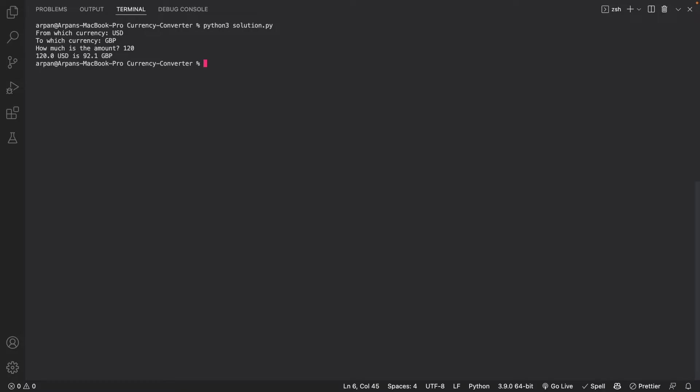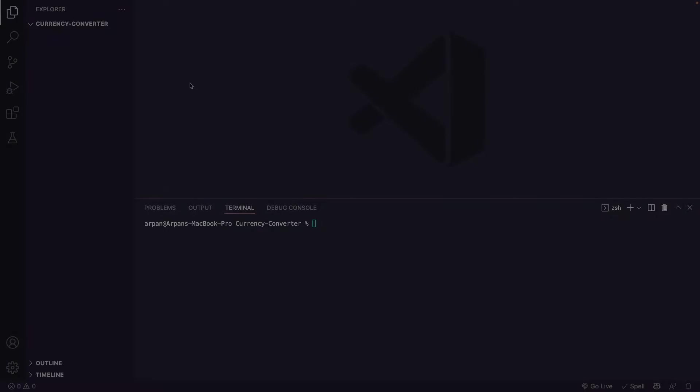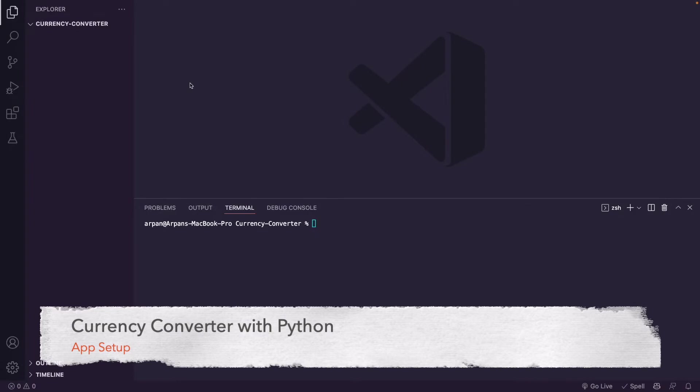Basically, we're going to store the currency we want to convert from, the currency we want to convert to, and the amount of money we want to convert, and then call the Frankfurter API which will give us our result.